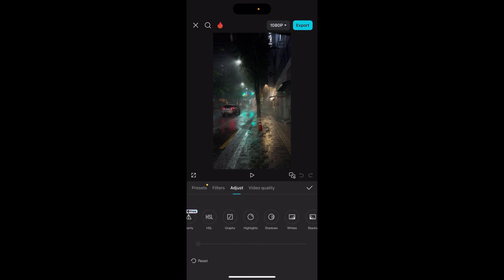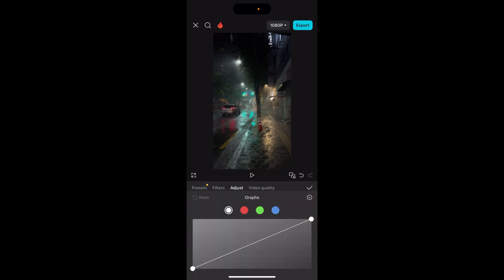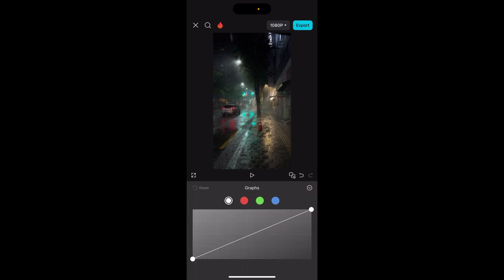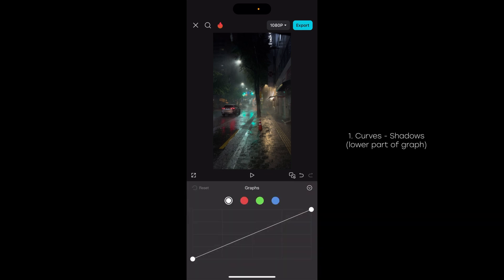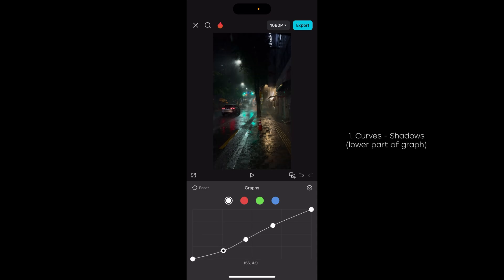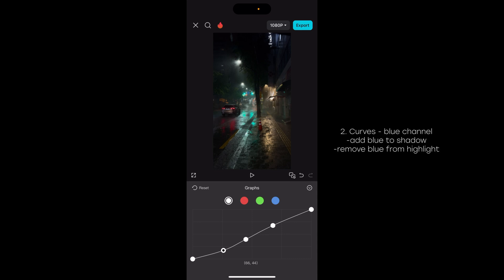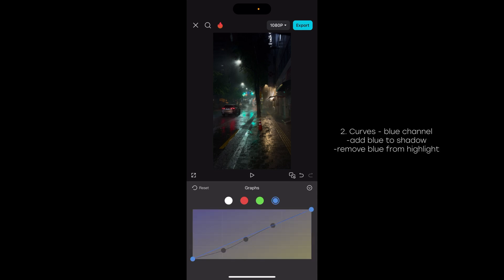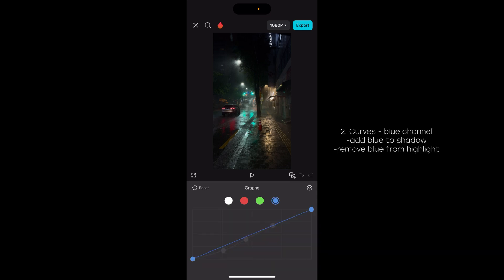So let's start by opening the curves, or graphs like it's called on the app. First we're just gonna slightly tone down the shadows because there's a lot of light in this clip. The shadows are here on the lower part of the graph, then going onto the blue channel.